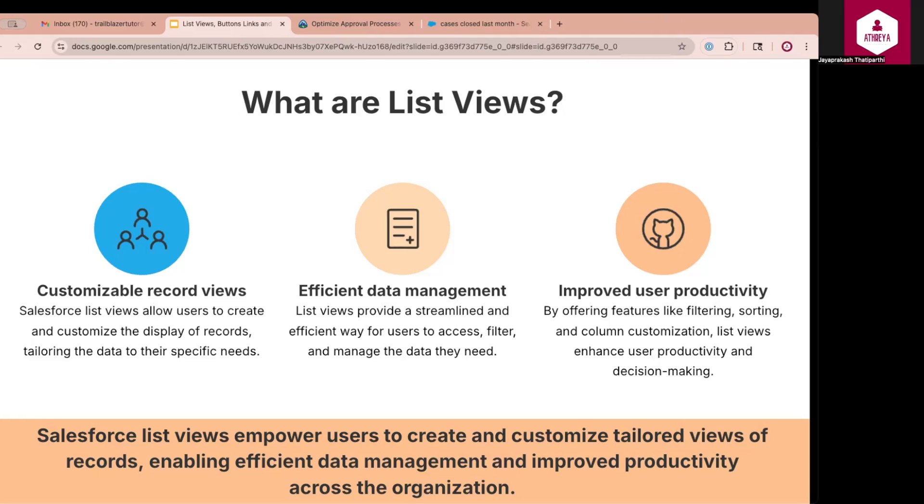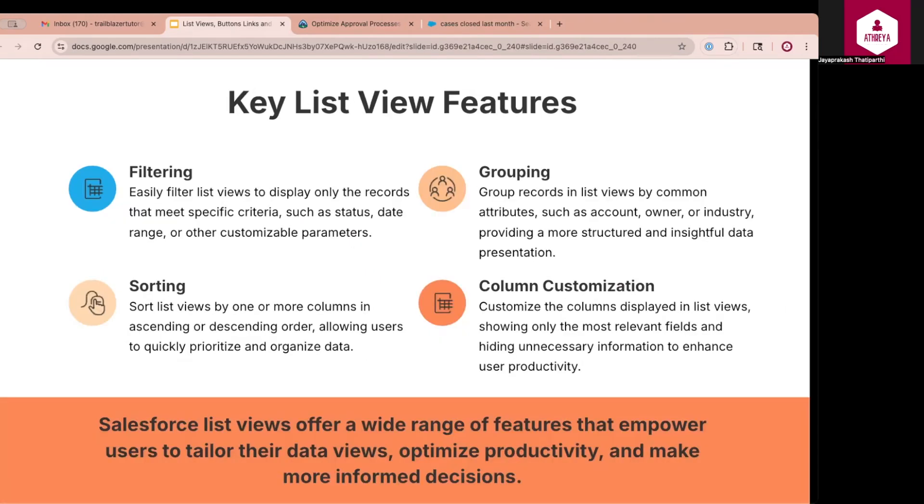For example, a sales rep can create a list view called My Open Opportunities to only show opportunities assigned to them that are currently in an open stage. List views are customizable, filterable, and can be made real-time and efficient. It saves time by reducing the need to open individual records, helps users prioritize and act on the right data, and enhances decision-making through quick data analysis. In the previous slide, we introduced the concept of list views. Now, let us take a closer look at the core features that make list views such a powerful productivity tool in Salesforce.